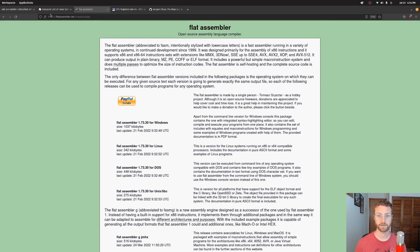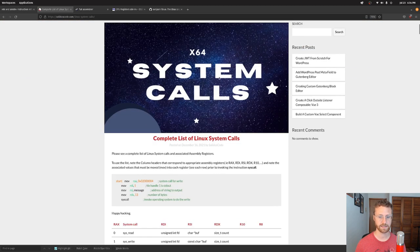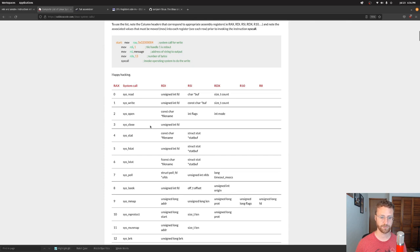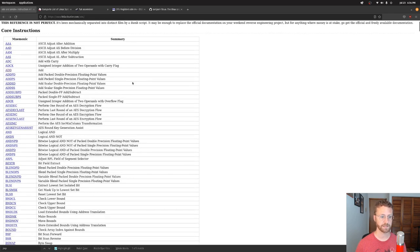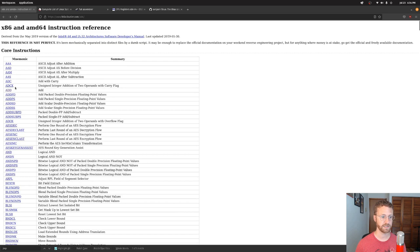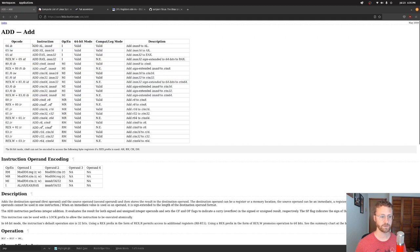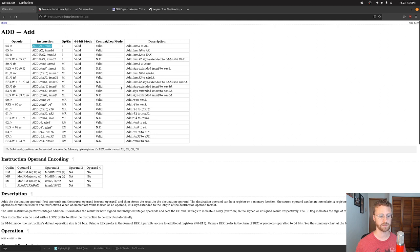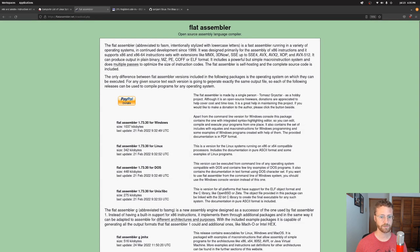There are a couple of reference pages I'm going to use in this video. One is soliduscode.com, which has Linux system calls for x64 — a great reference for knowing exactly what registers to fill for system calls. There's also a reference by Felix Claudier with an x86 and amd64 instruction reference. If you ever want to know about any instructions in x64, you can read about them there — for example the add instruction, showing all the different forms it can take with registers, immediate values, or memory values.